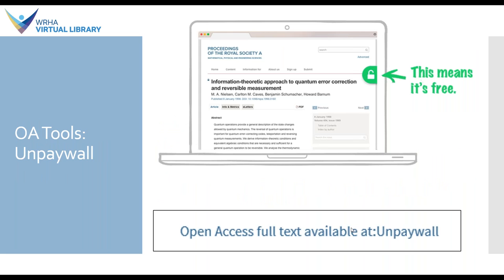I also wanted to highlight an OA tool called Unpaywall. Unpaywall is a browser extension — you install it on the browser you use to browse the internet, and whenever you come across a paywalled source a little icon pops up on the right-hand side. A green lock icon means that article is free, and clicking through that icon gives you access to the full text, whether it's in an open access repository or another source. We've also incorporated Unpaywall into our library system, so in some view-it sections of the catalog you may see open access full text available at Unpaywall.